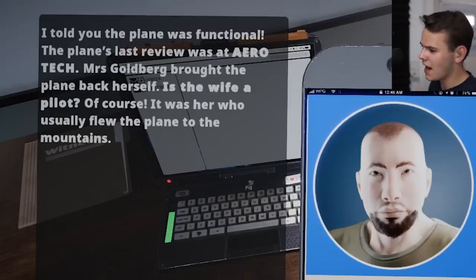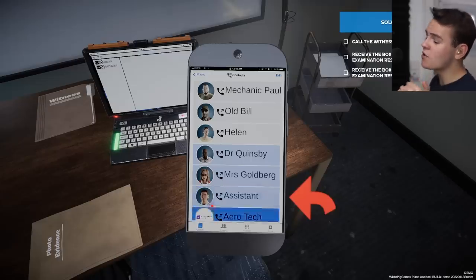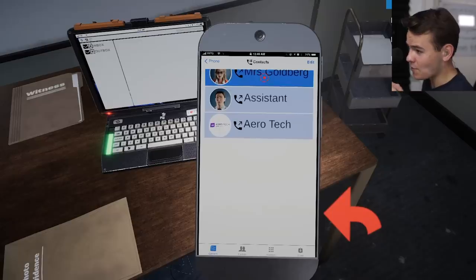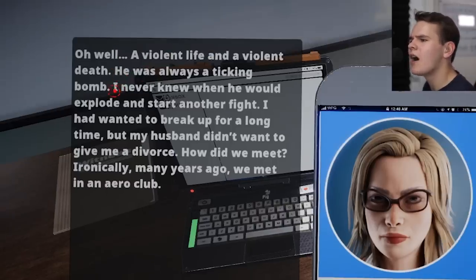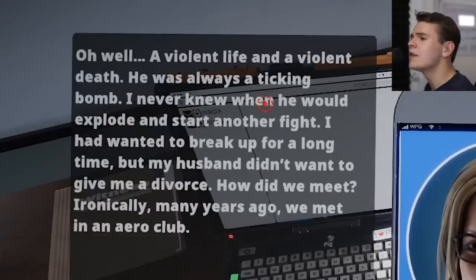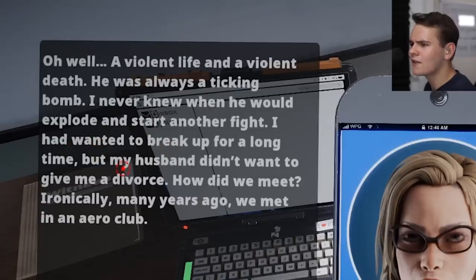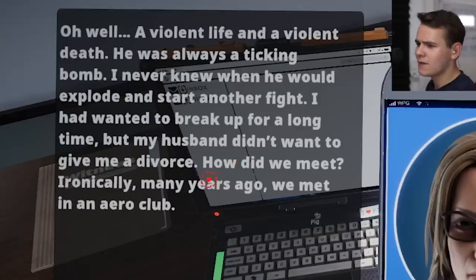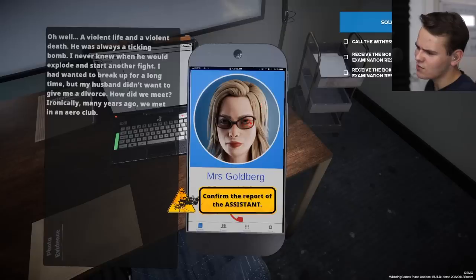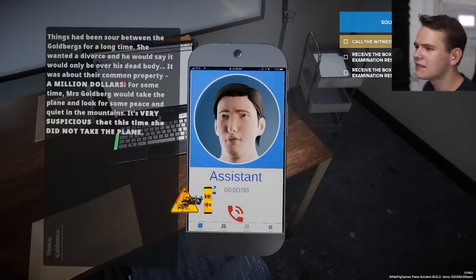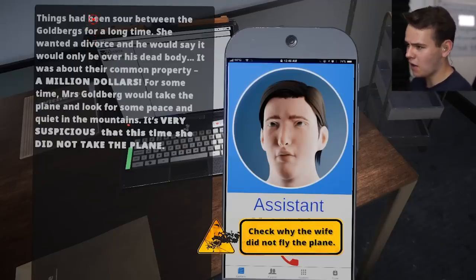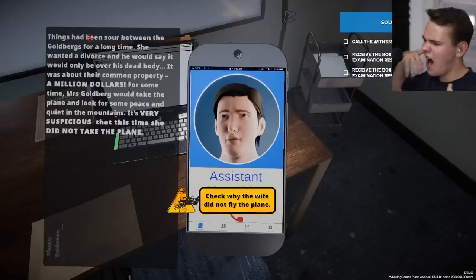Mrs. Goldberg was the last one to fly the airplane before Mr. Goldberg. Let's call her. She says he was always a ticking bomb, a violent man. She had wanted to break up for a long time but he wouldn't give her a divorce. They met many years ago at an aero club - so she's a pilot too. Honestly she would have motive for killing the husband. So many interesting leads - maybe she could have murdered him. This aviation channel has turned into a family drama.